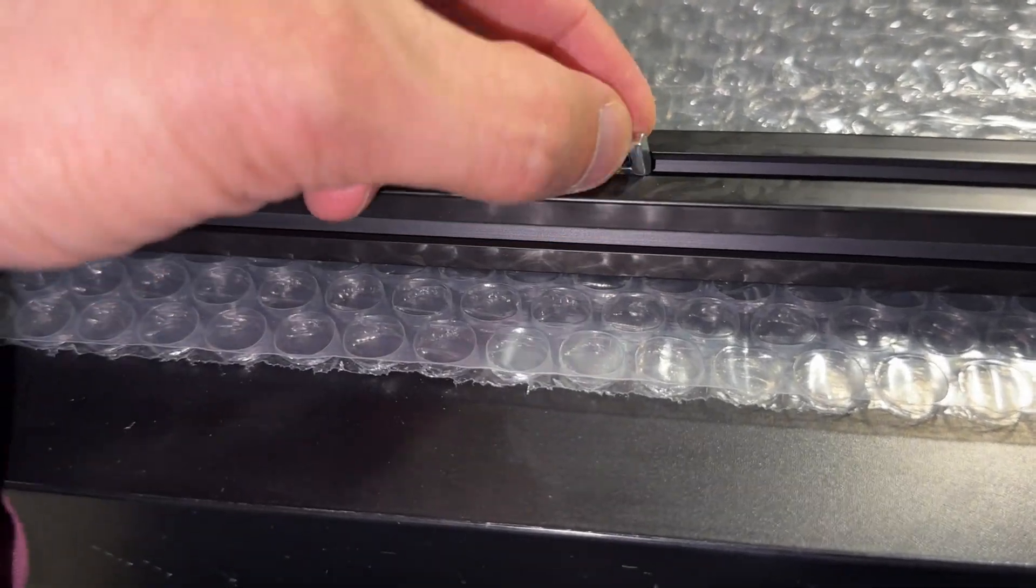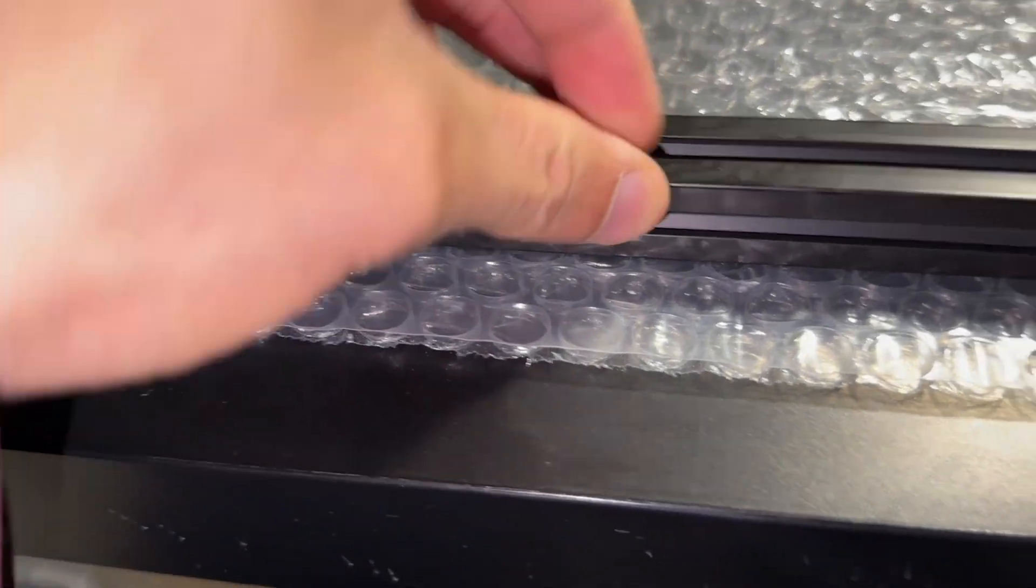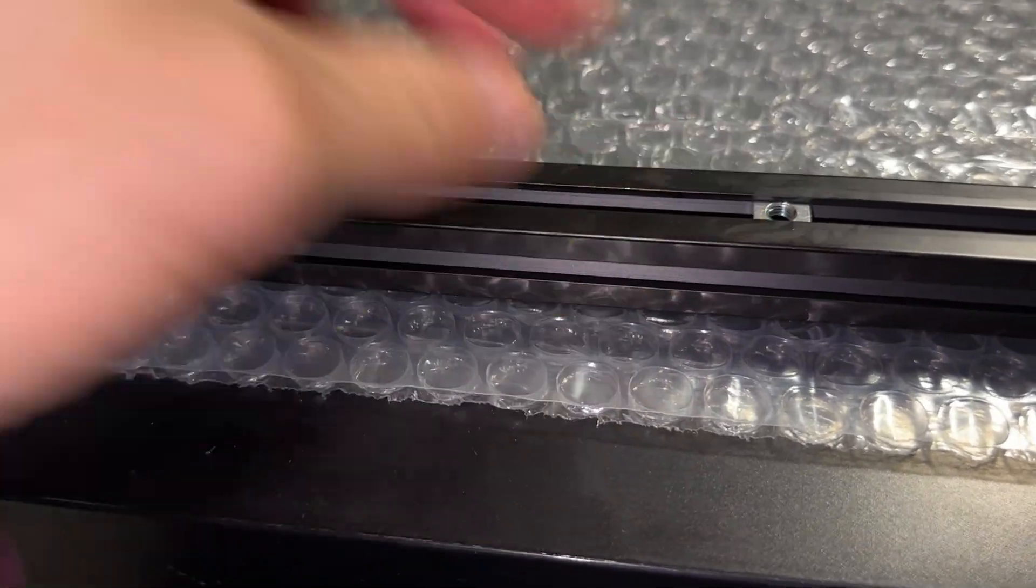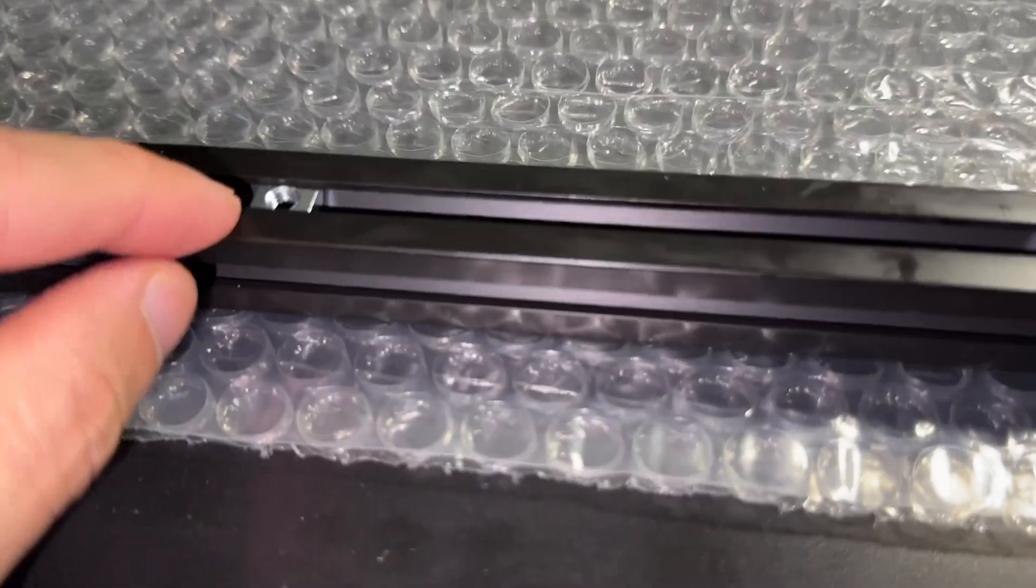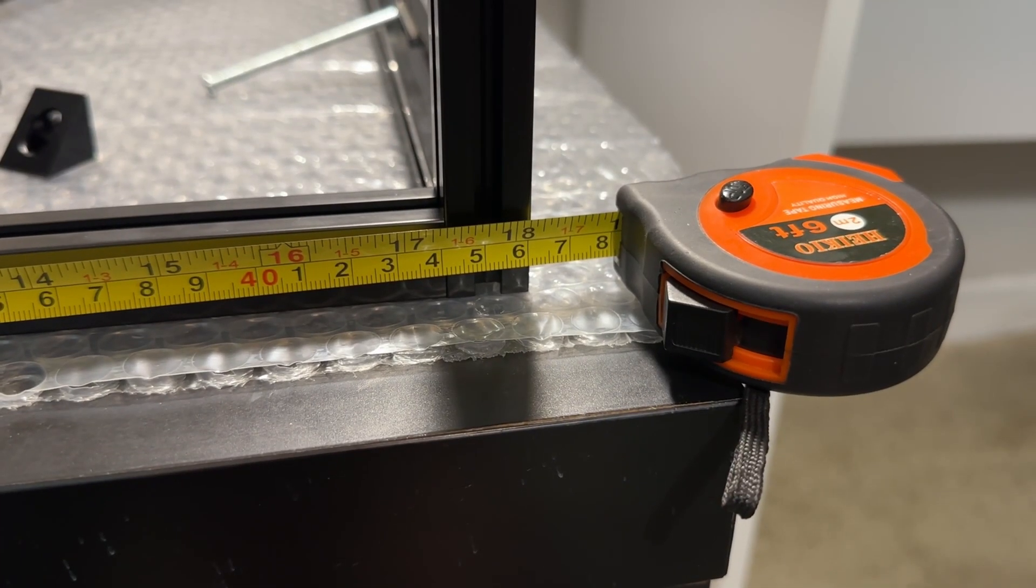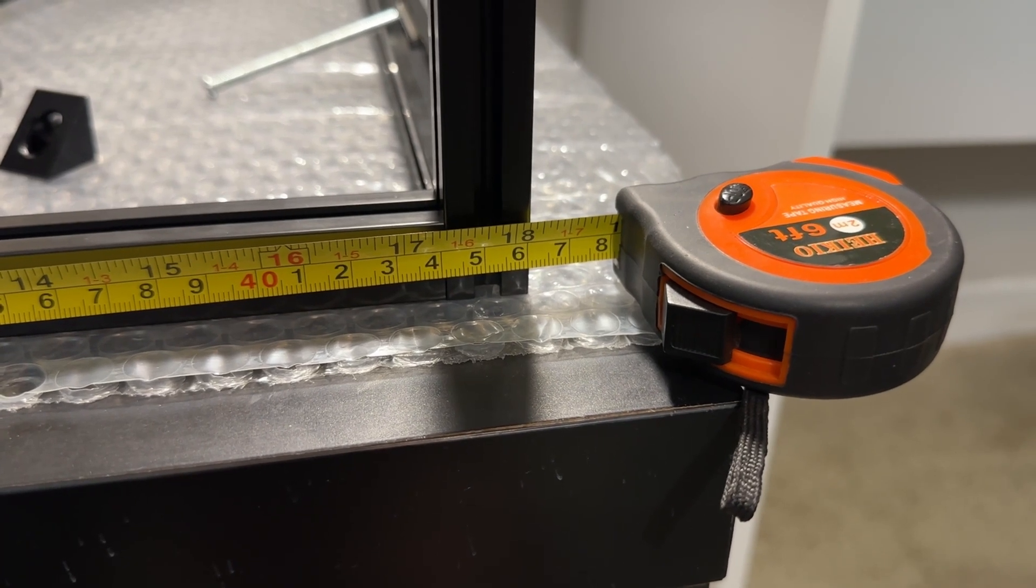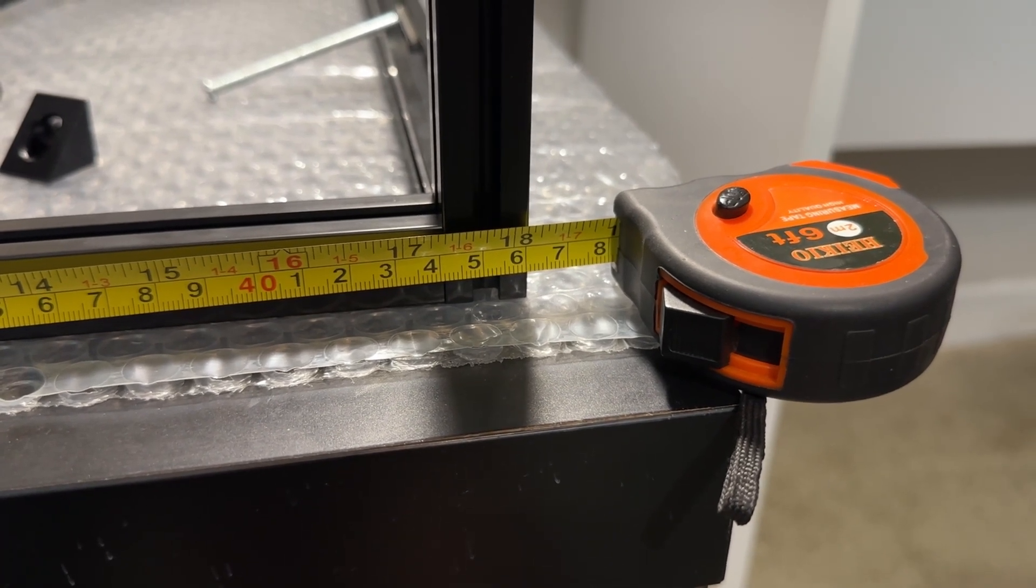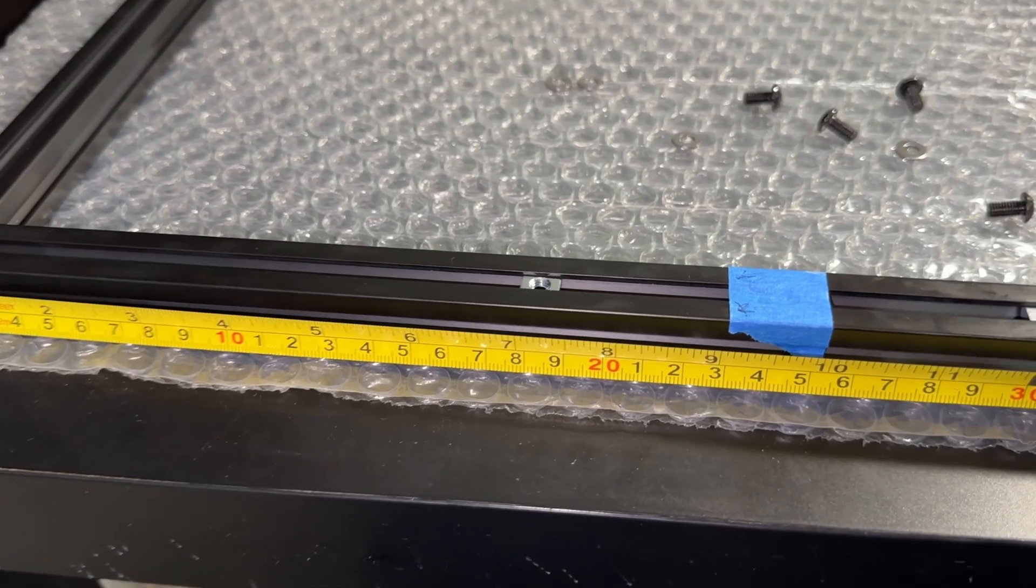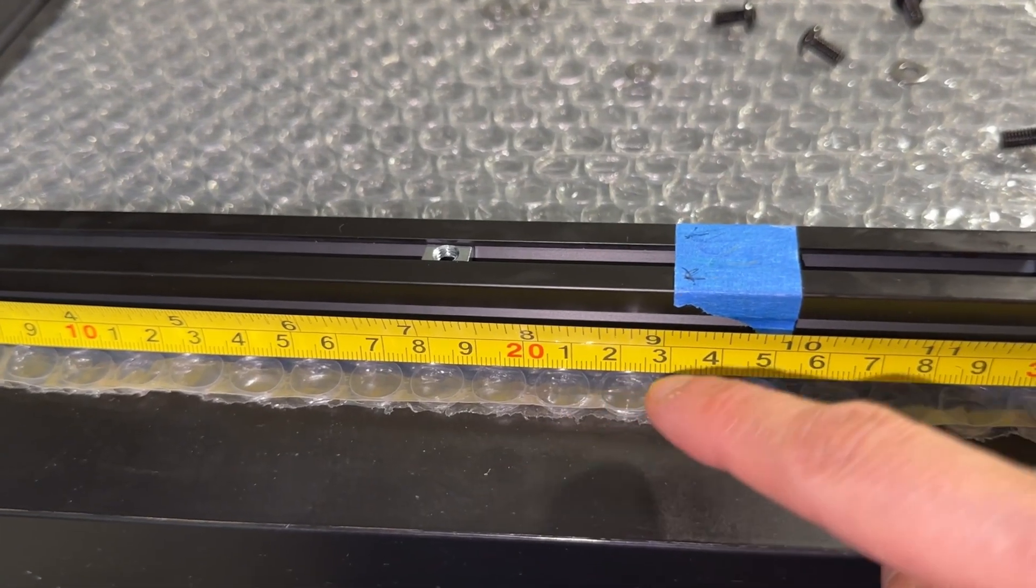This will be more apparent when we attach the Z-rails, which use multiple pieces to hold each one in place. For these 300mm bed printers, the frame is actually 460mm wide. The center is half of that, or 230mm.